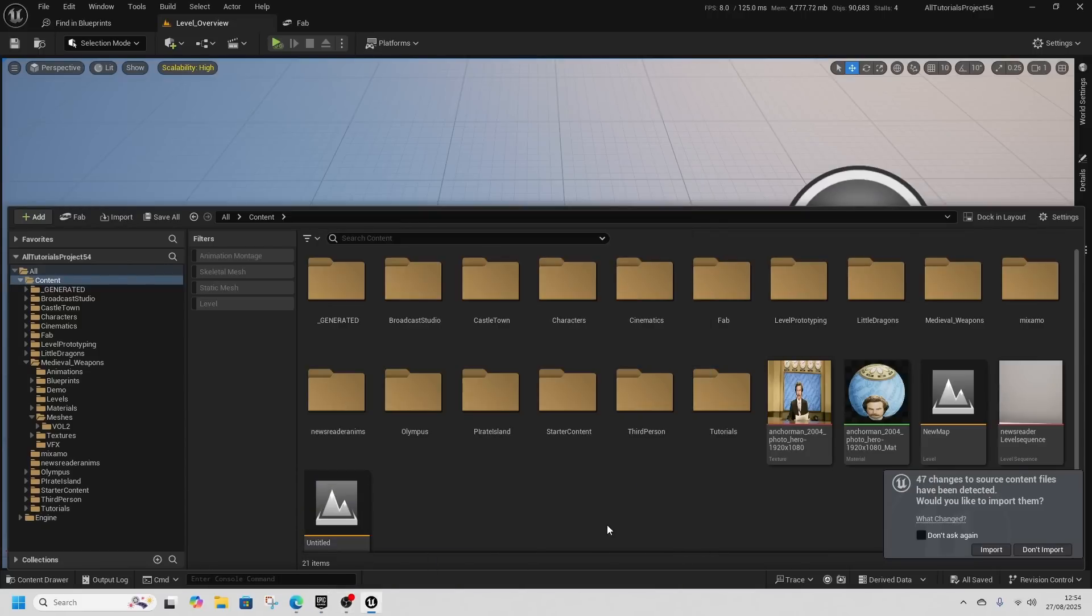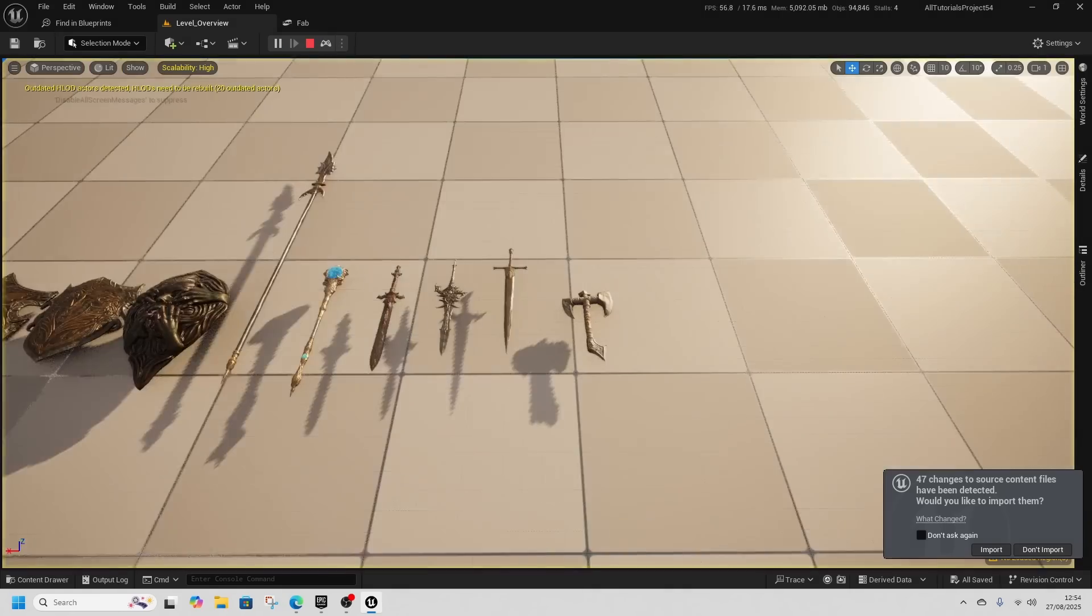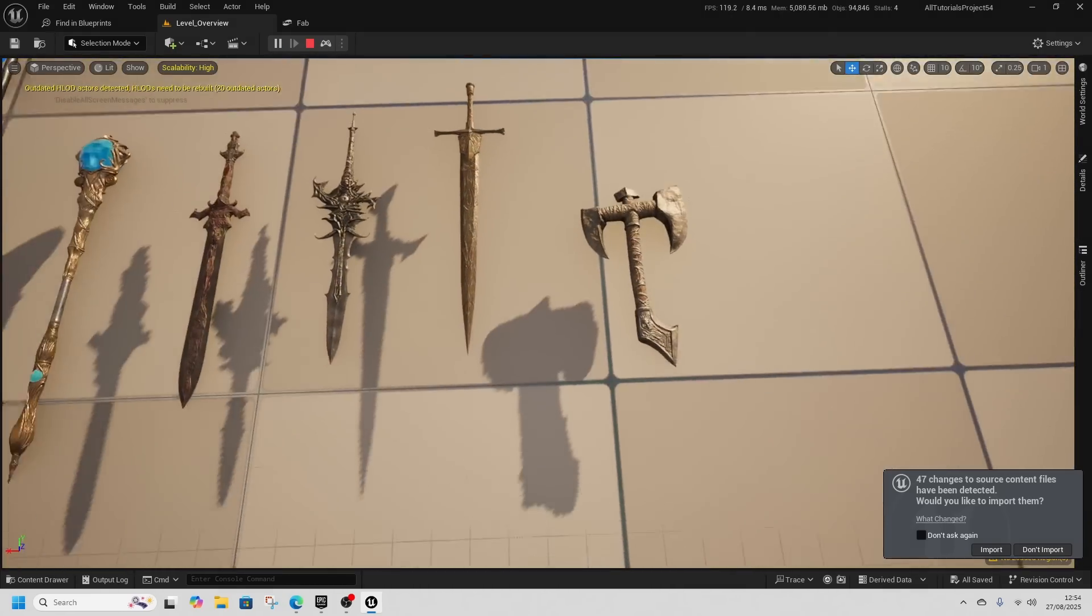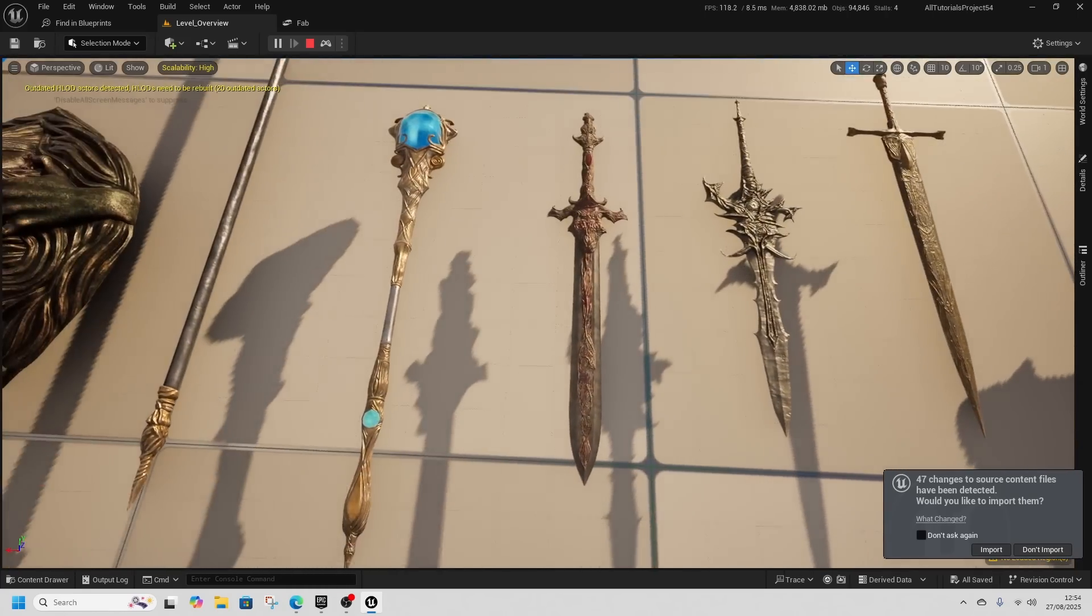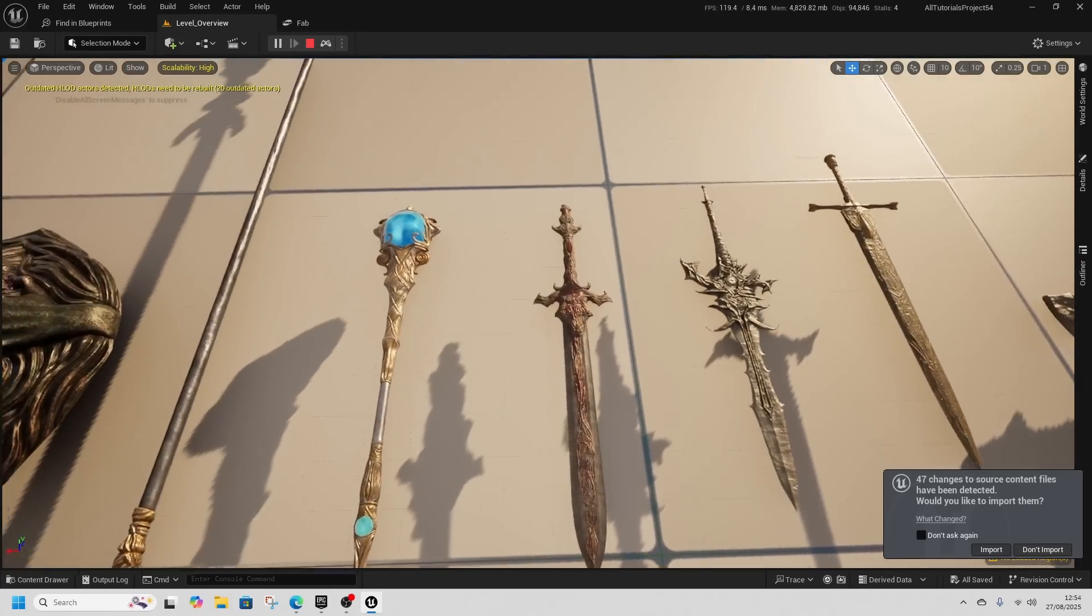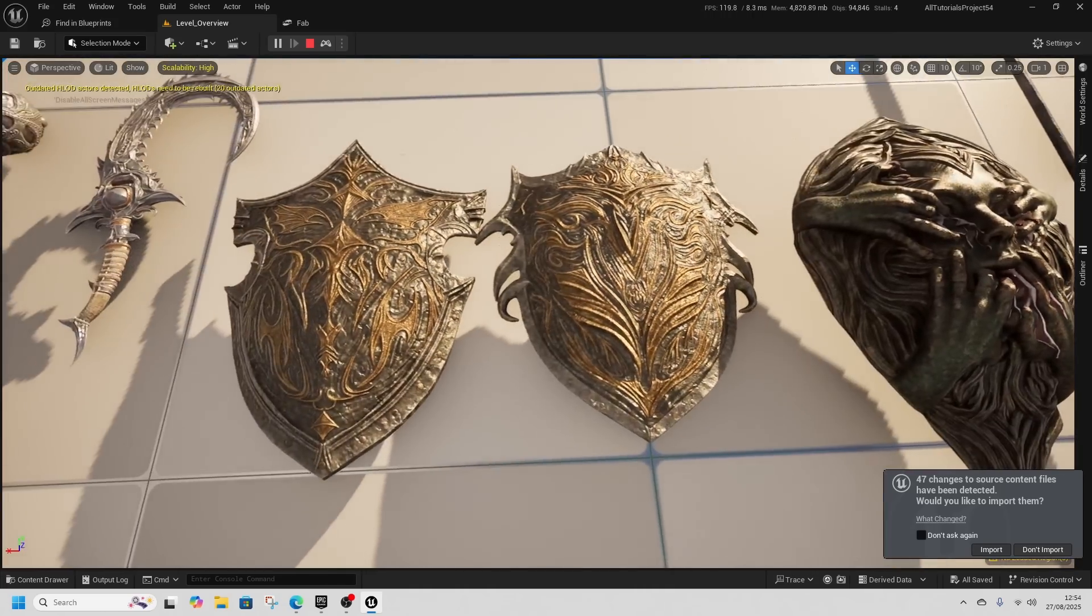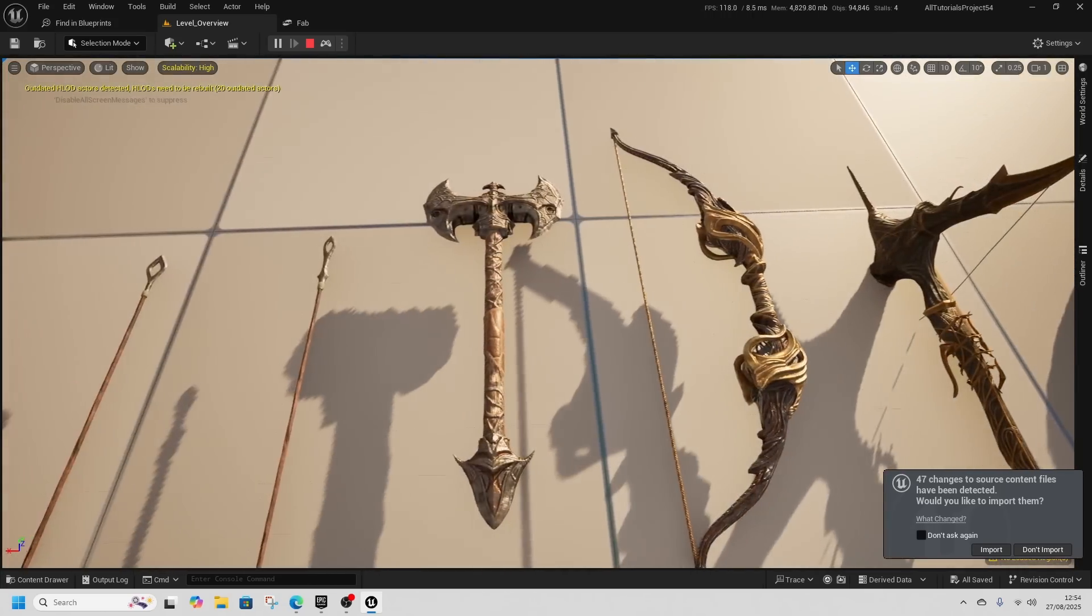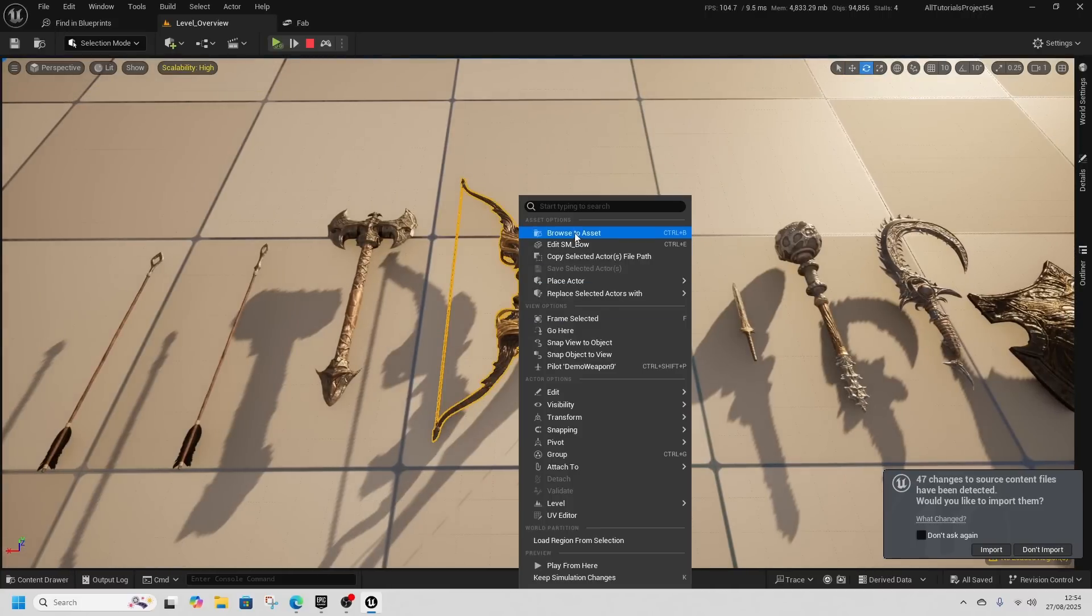First up, the medieval or dark fantasy weapons. They're quite nicely detailed with some nice shields, plus a bow and crossbow.